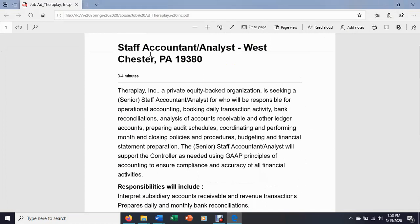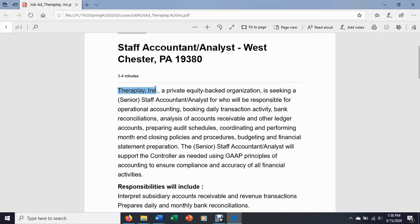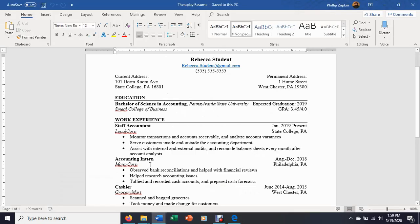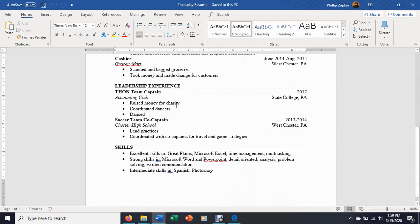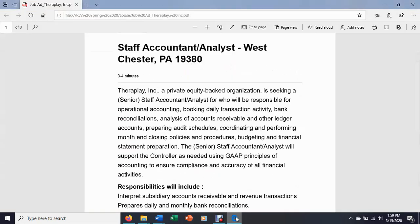If Rebecca Student was interested in this staff accountant or analyst position at TheraPlay Inc., she would want to look critically at this job ad. We've already had a video where we read this ad critically, and I'll put a link to that video in the description below. Let's say Rebecca wants to go from her generic resume, which is set up like this, to a tailored resume for this job.